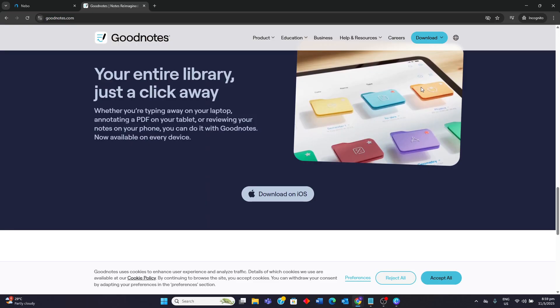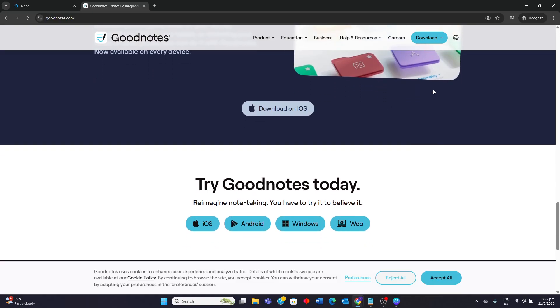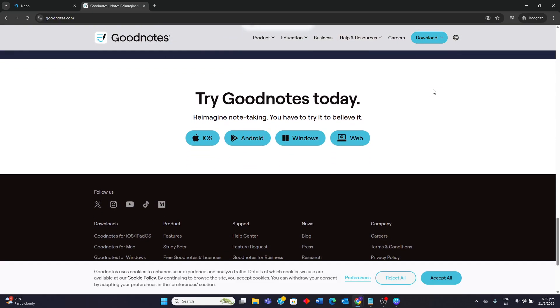Some weaknesses is that it is primarily a subscription-based app, although a one-time purchase option was previously available and might still exist depending on the platform or version. Handwriting to text conversion is generally not as seamless or real-time as Nebo.